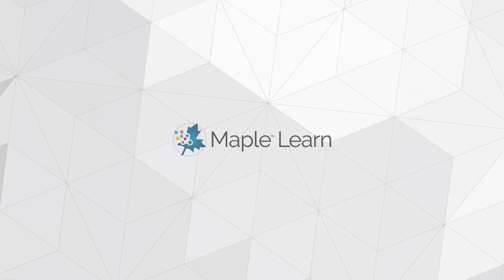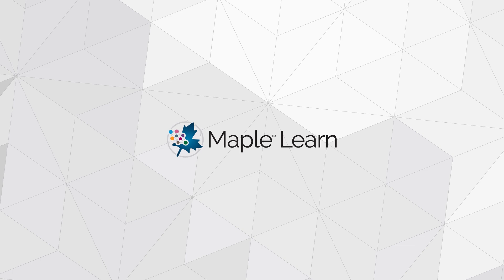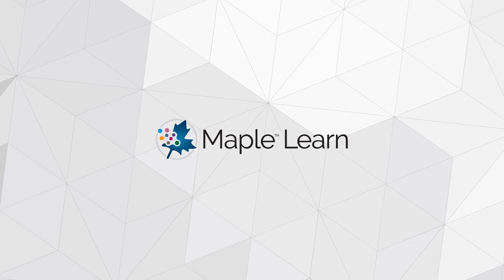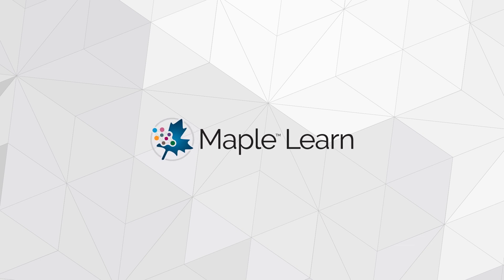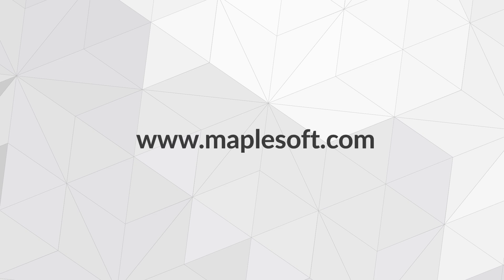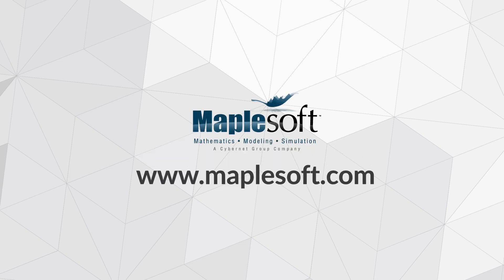Would you benefit from a flexible online math tool that does far more than even a sophisticated graphing calculator? If so, visit www.maplesoft.com for more information and try out MapleLearn for yourself!